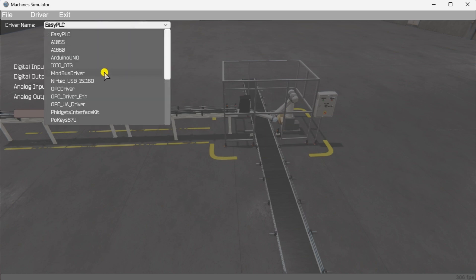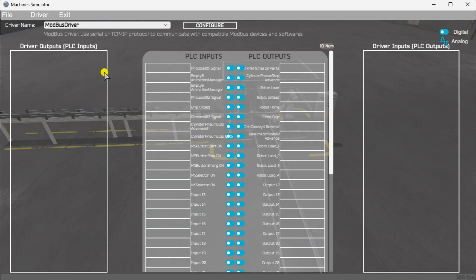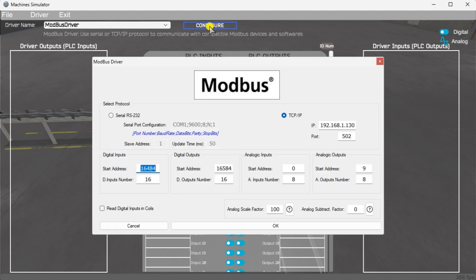Under the driver pull down menu, select Modbus driver. This driver will communicate Modbus TCP or Ethernet and Modbus RTU serial. Select the configure button. We can now enter the information for our Modbus driver. Select TCP IP. This means the Ethernet port on the computer will communicate with the Click PLC.